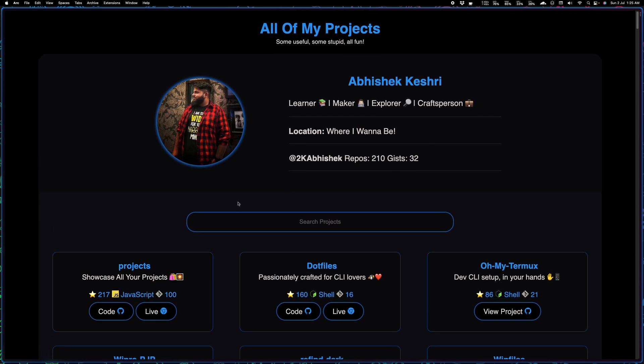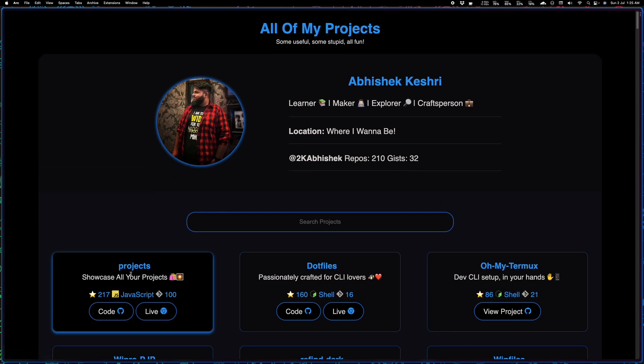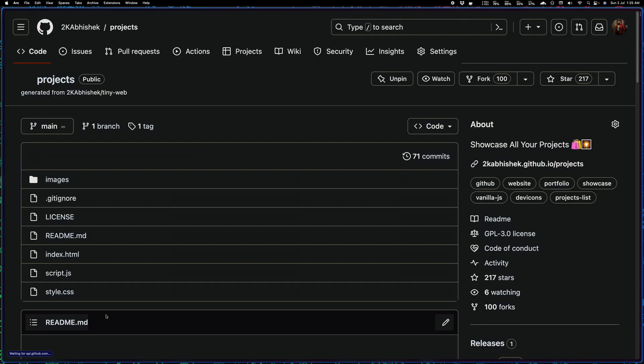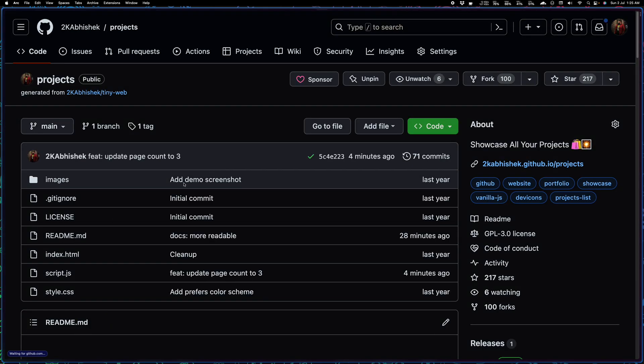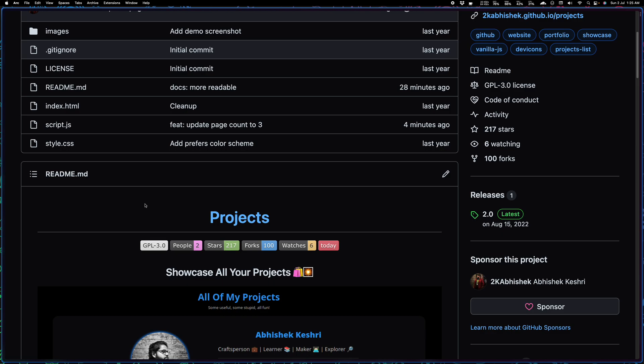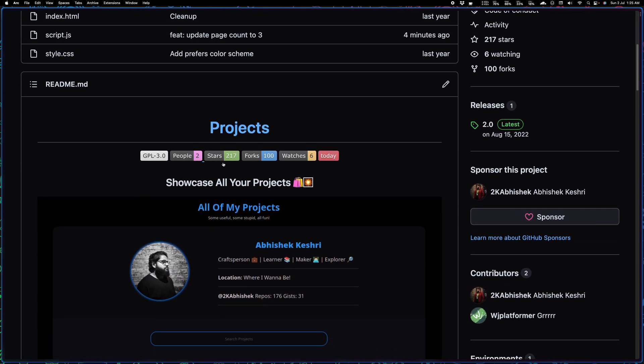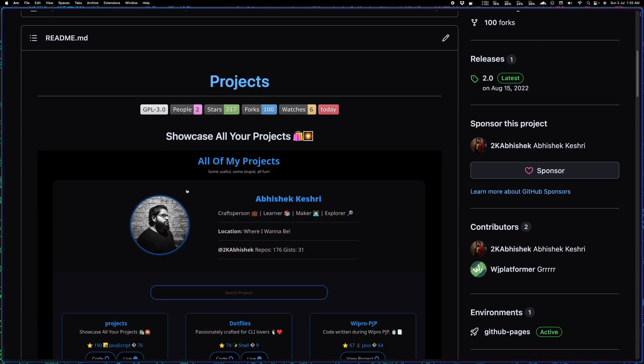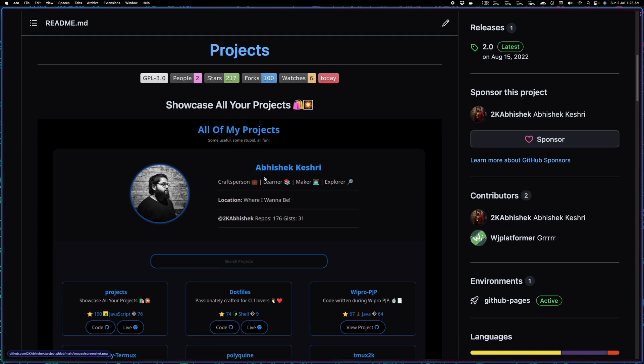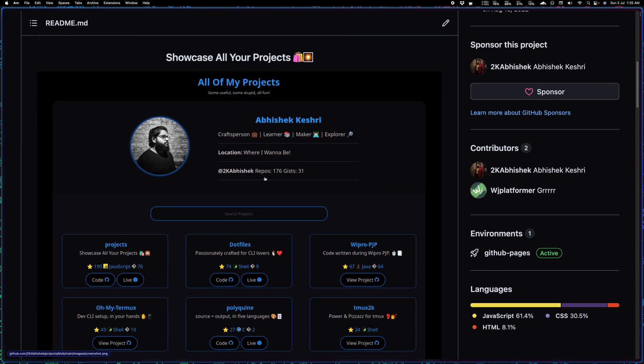What you see on the screen is actually this projects repository. Let me go ahead and open up the code, the GitHub page. As you can see this is the repository, it's called Projects, and it basically helps you showcase all of your GitHub publicly listed repositories in a nice UI.